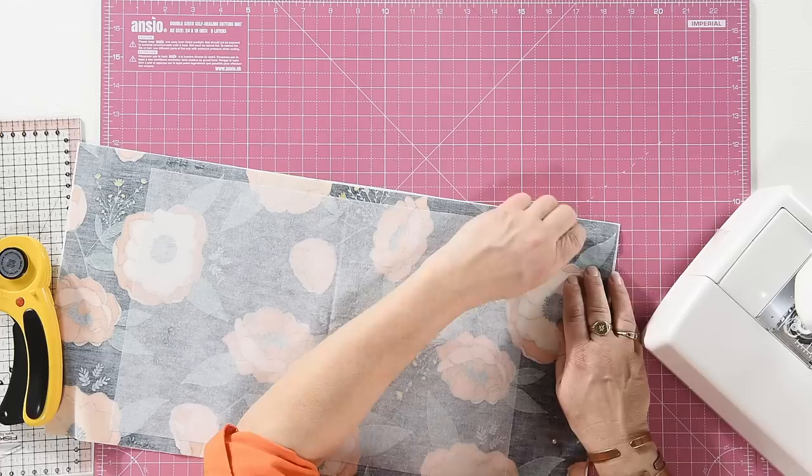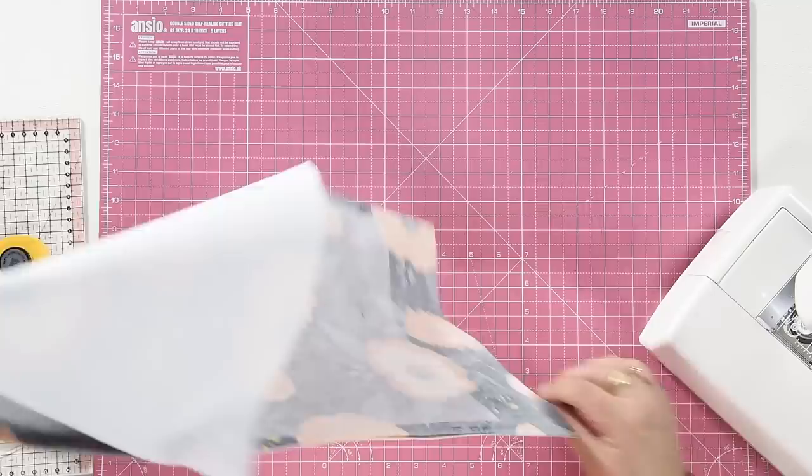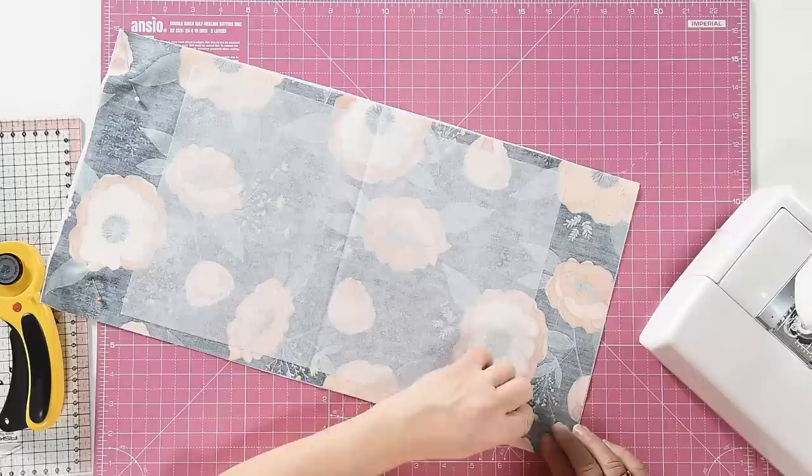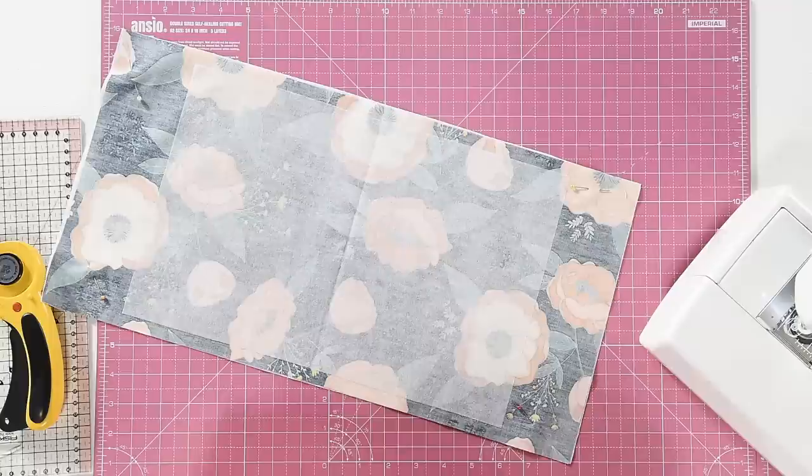And then as I say if you've ever seen our easy reversible fold over clutch bag demonstration you'll start this project in exactly the same way and that is by sewing together the short ends of your main fabric and your lining.